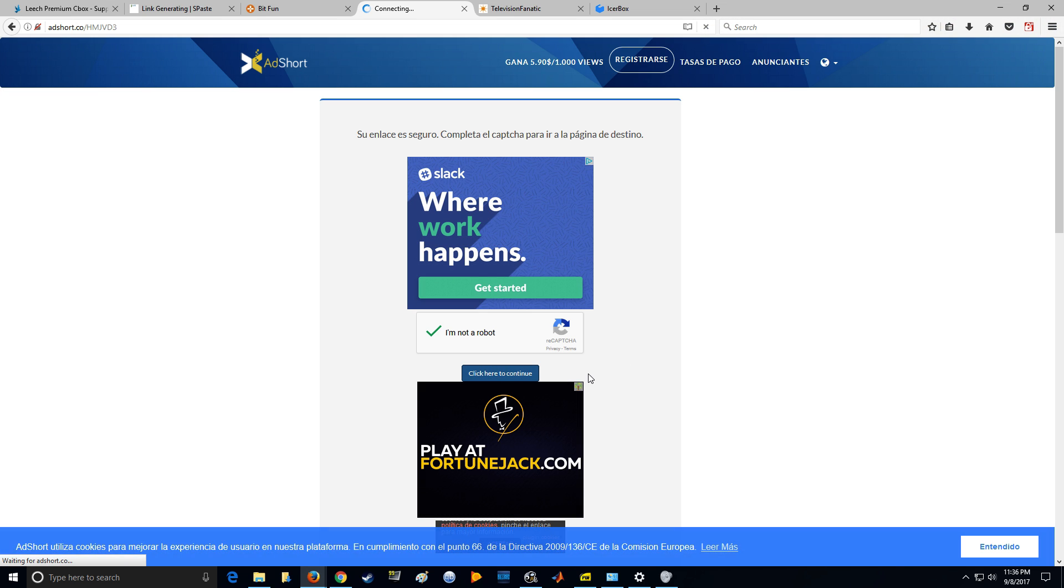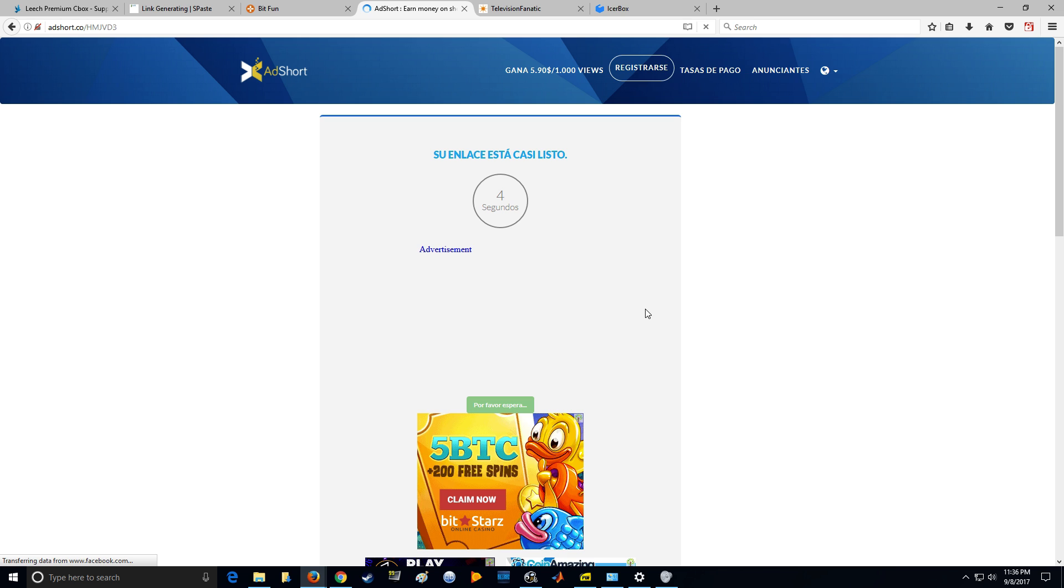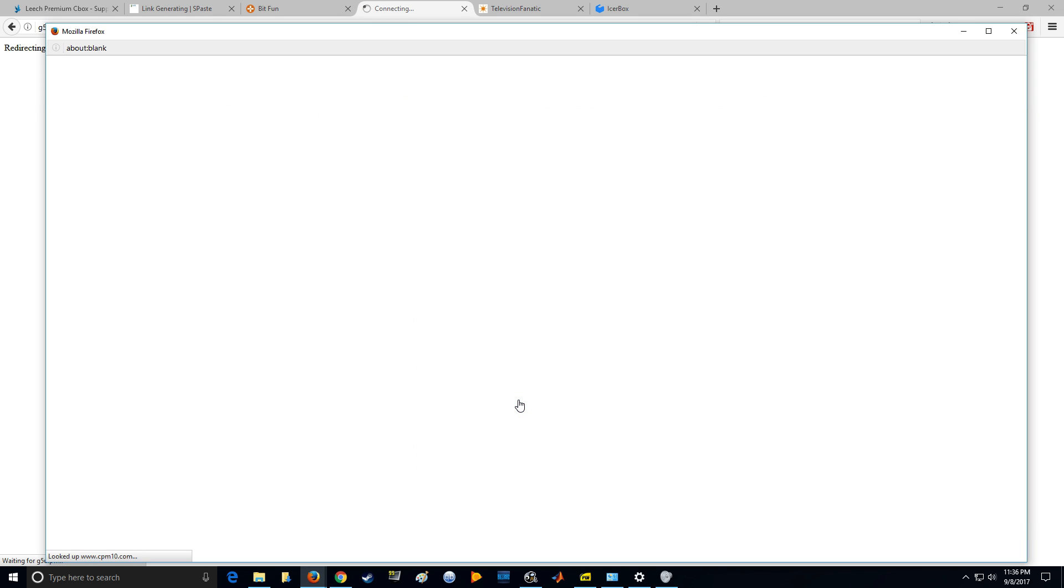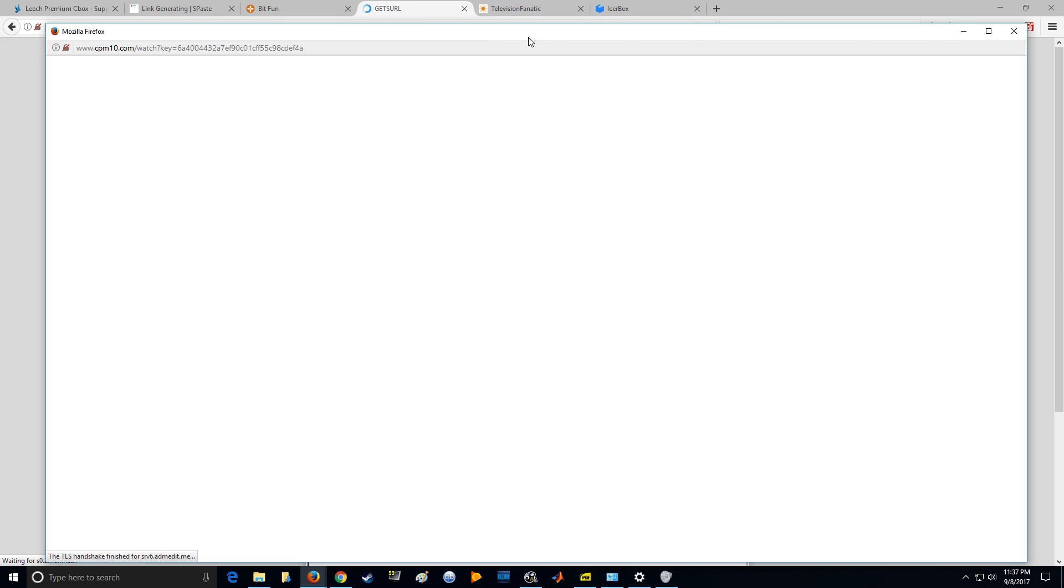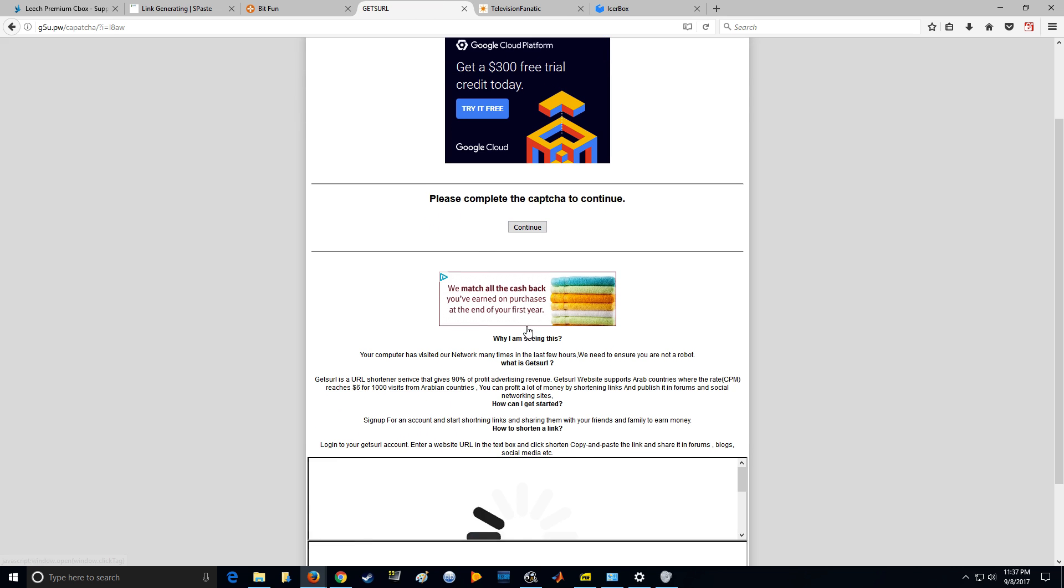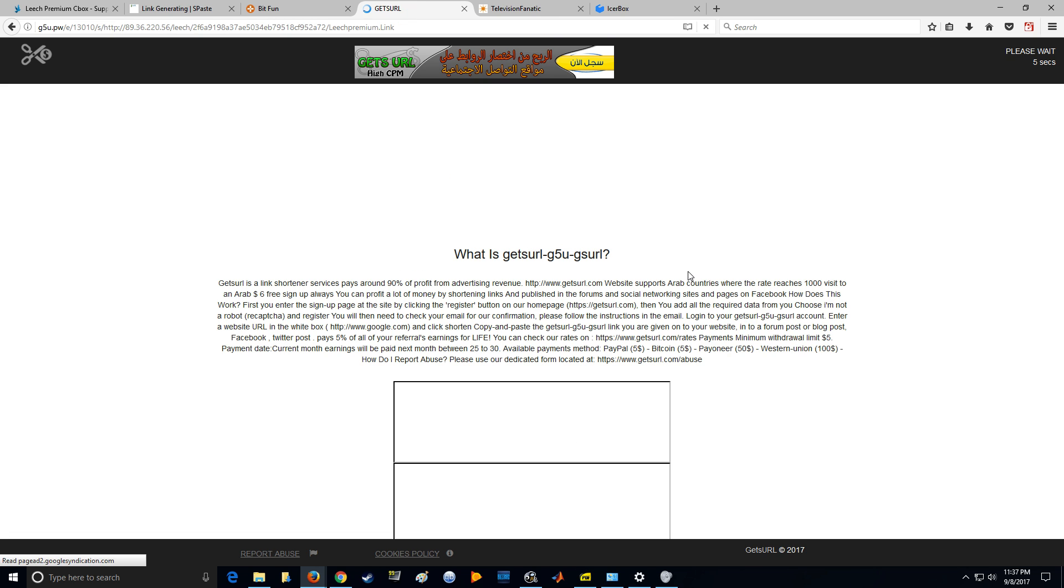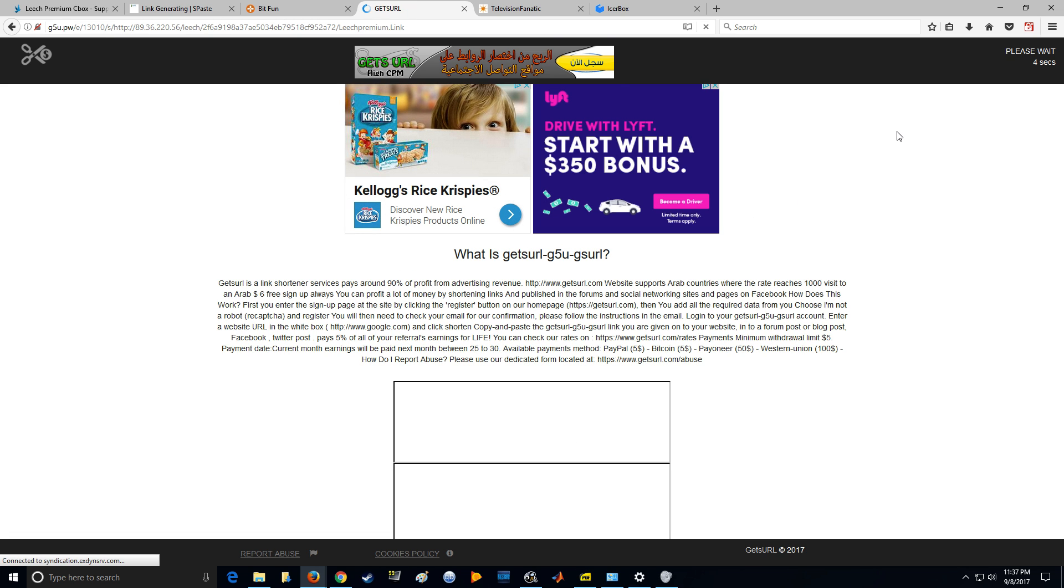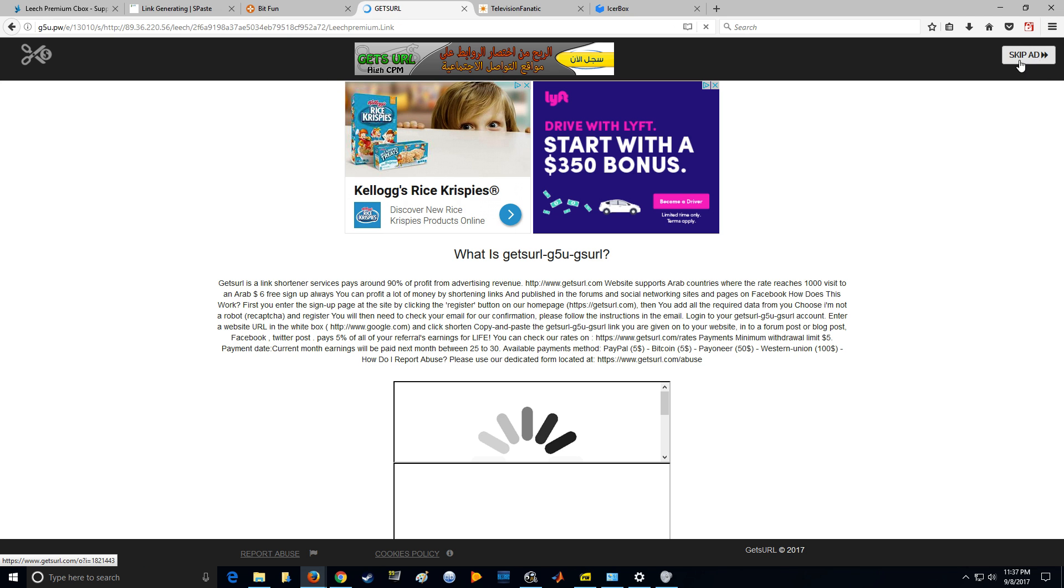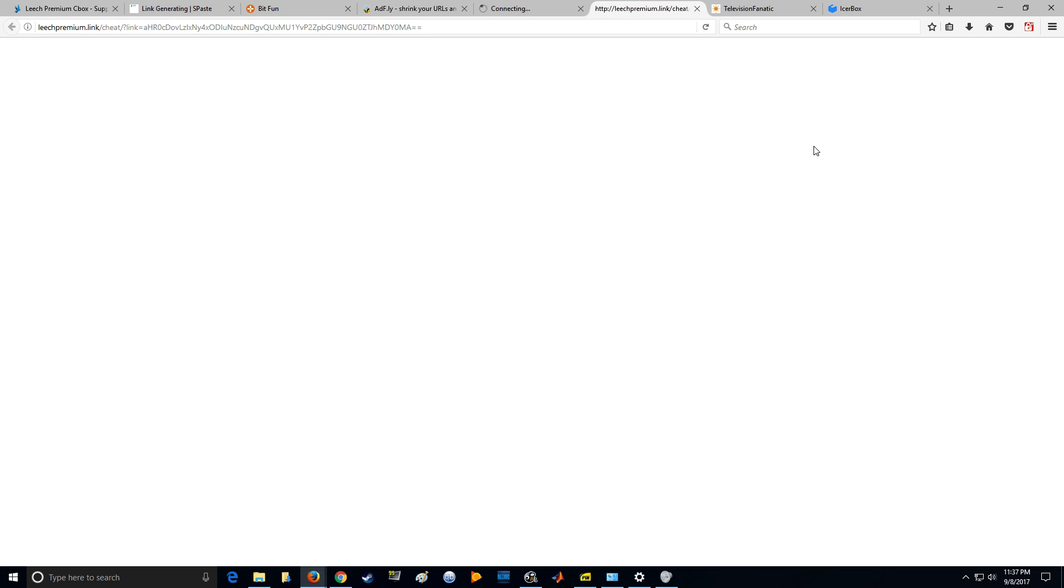I really think that a different person writes those. I think the balance team does their balances, then like Joe the intern is like, yo Joe, write some bullshit so this makes sense to people. It's like, okay bro, I'm on it.